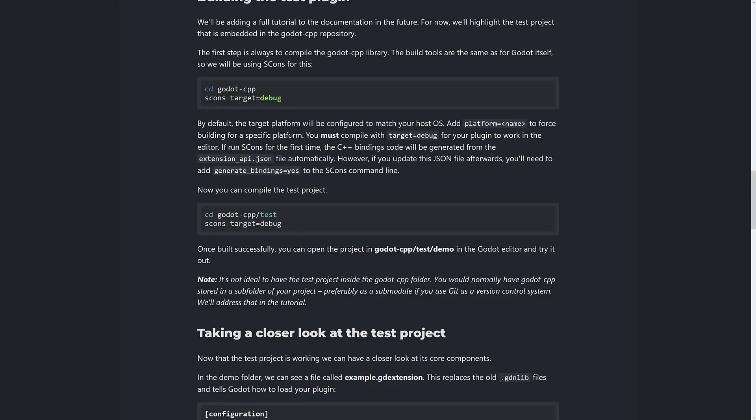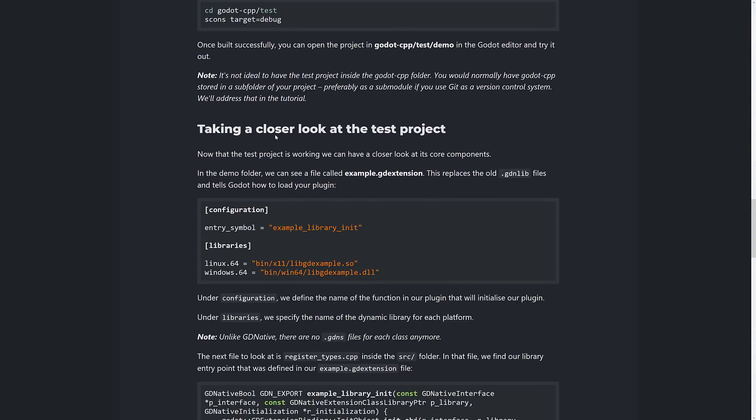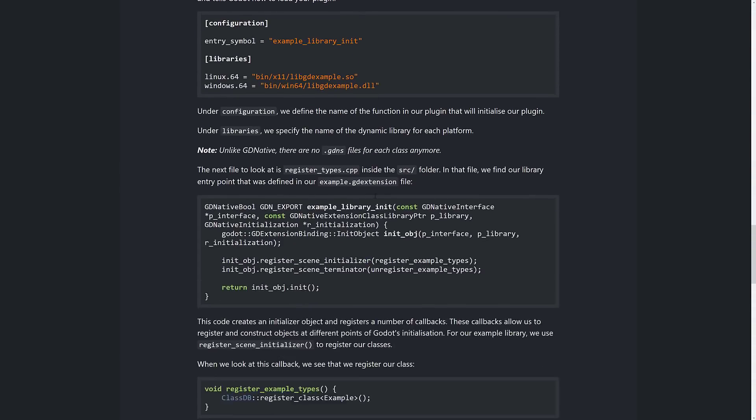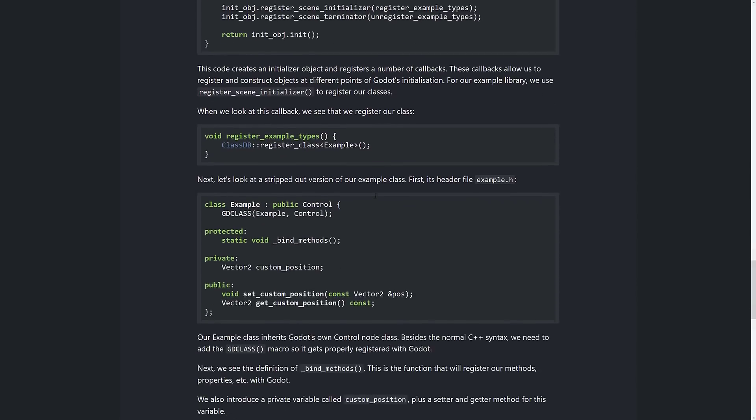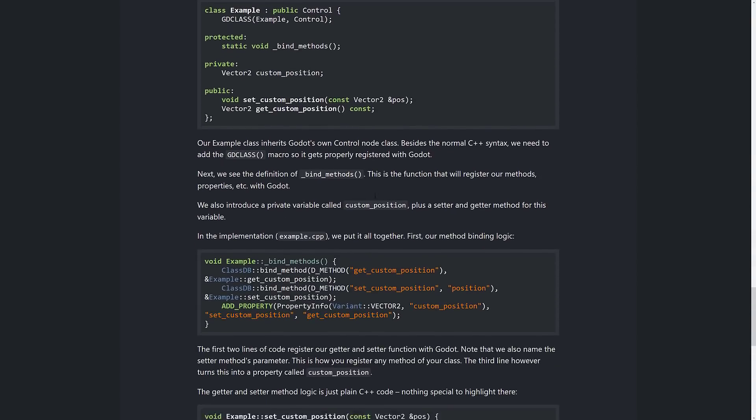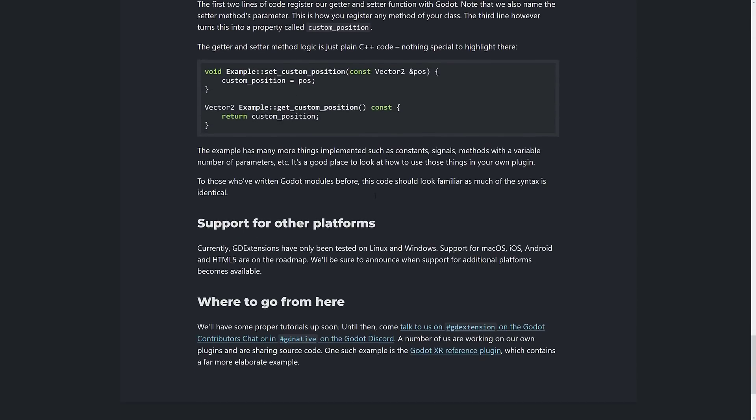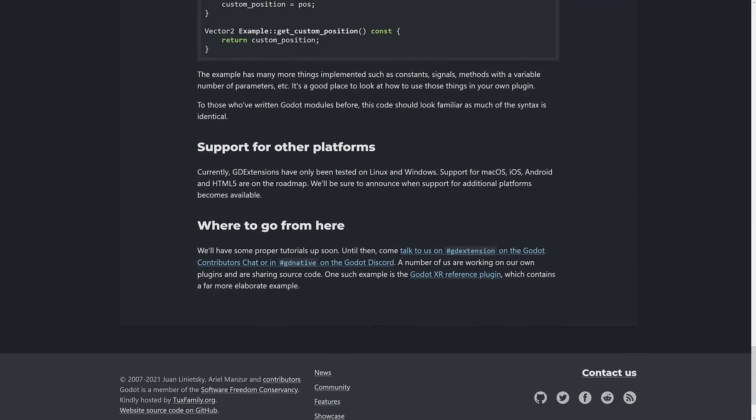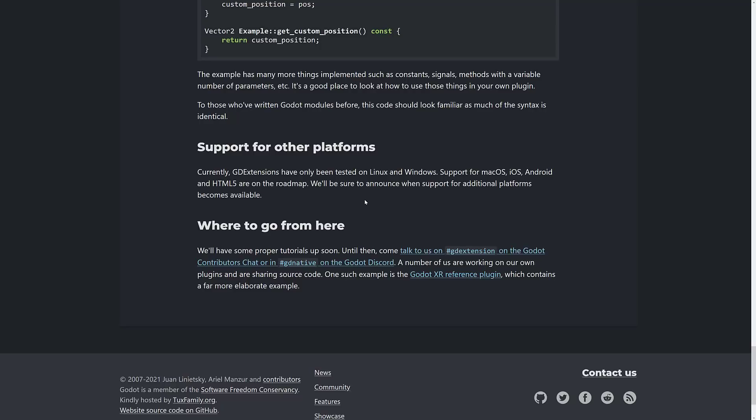So you are going to need to get the extensions api.json. And if you change your Godot implementation, you're going to have to rebuild that binding. Basically, that's just basically a set of instructions on the methods that are supported inside of Godot. And then here's details on how to set up your own code. We'll look at that all in just a second. GDExtensions only been tested on Linux and Windows. Support for all the other platforms are on the roadmap.